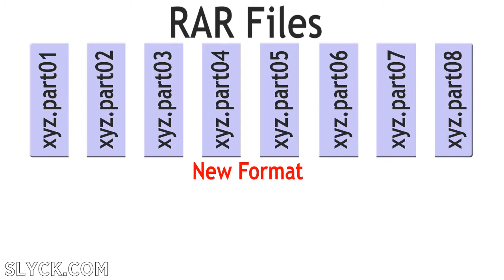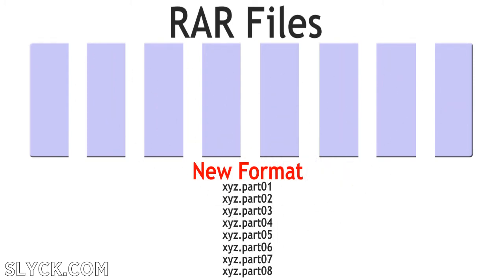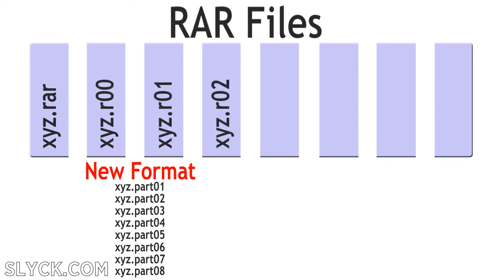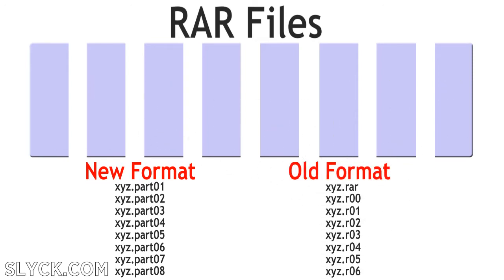The newest versions of WinRAR name files starting with Part 01, and then progress onward. Previous versions of WinRAR start with RAR, and then sequence the files with R00, and so on. Both these systems are widely used today.